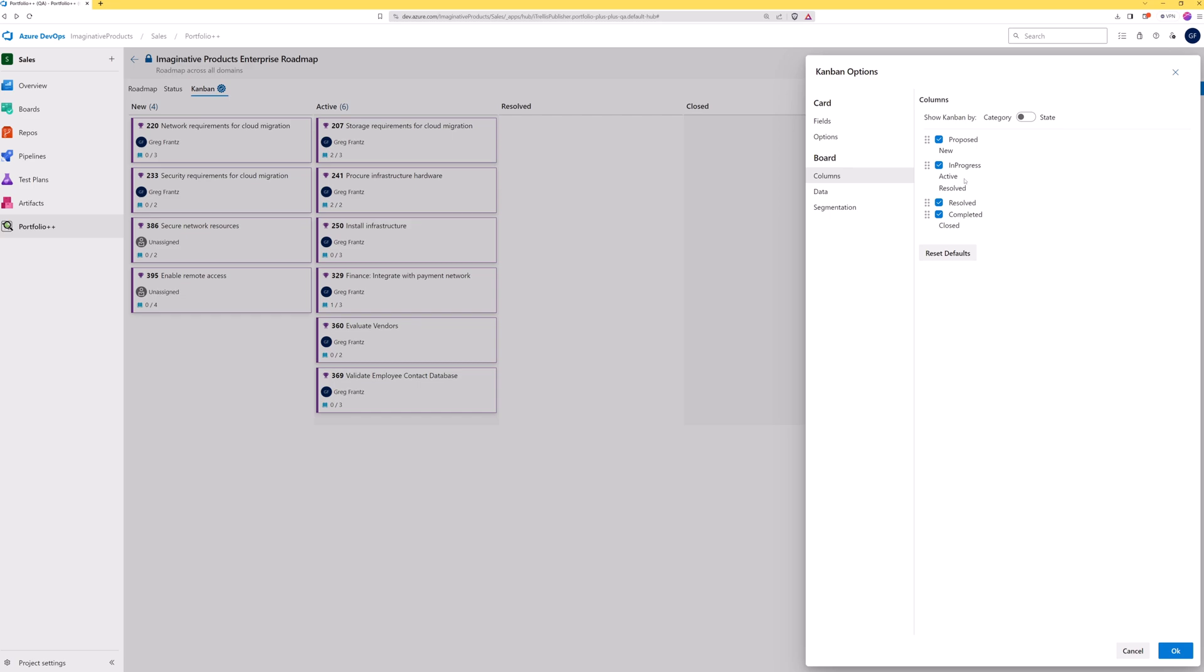In this case, if state category is chosen, the work items that have an active or resolved state will be combined into a single column called in progress. The state categories are a constant as they are defined with the same names in all process templates.